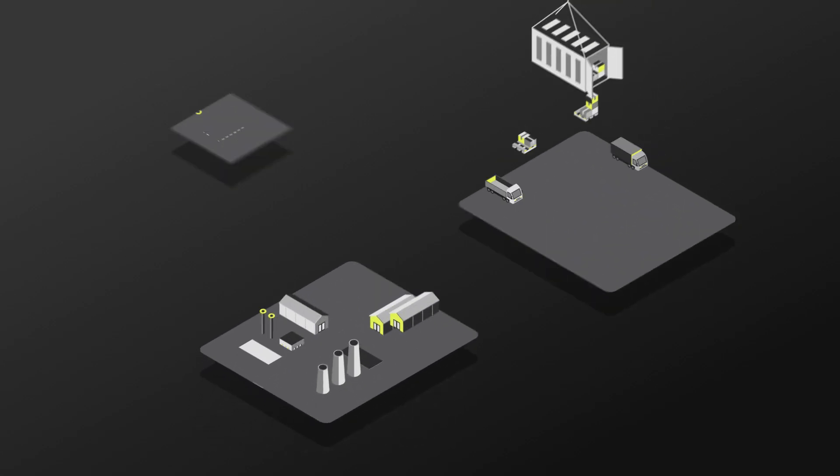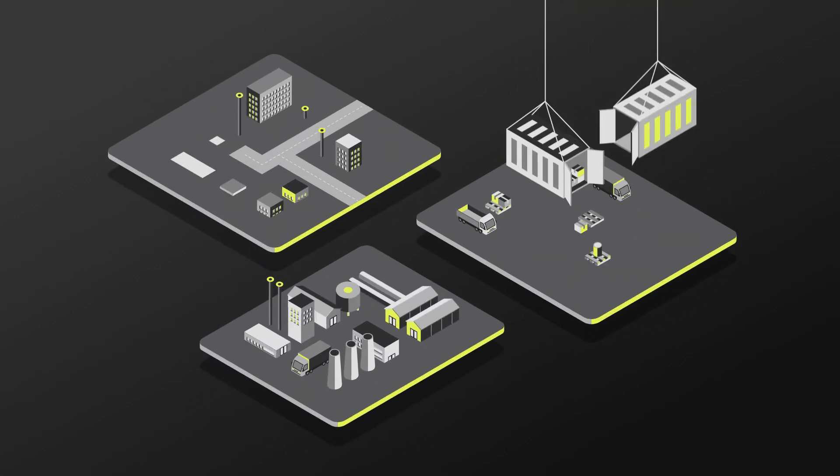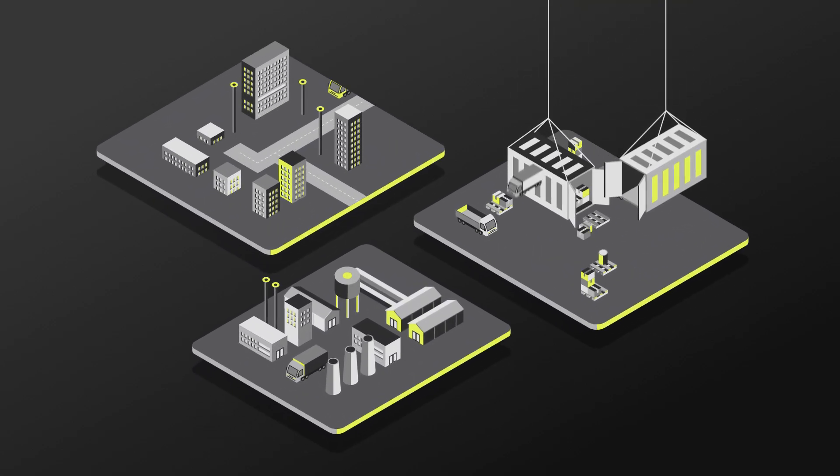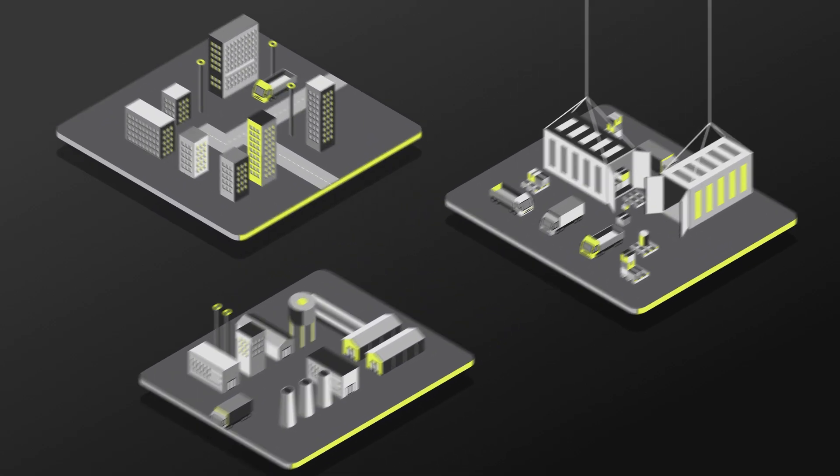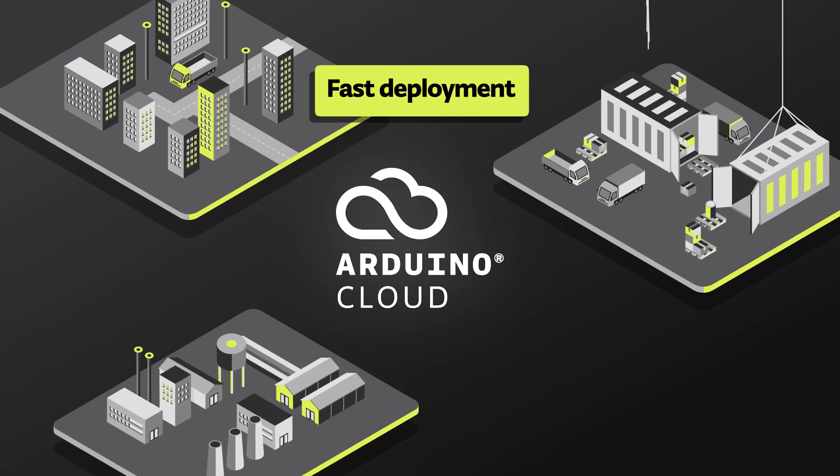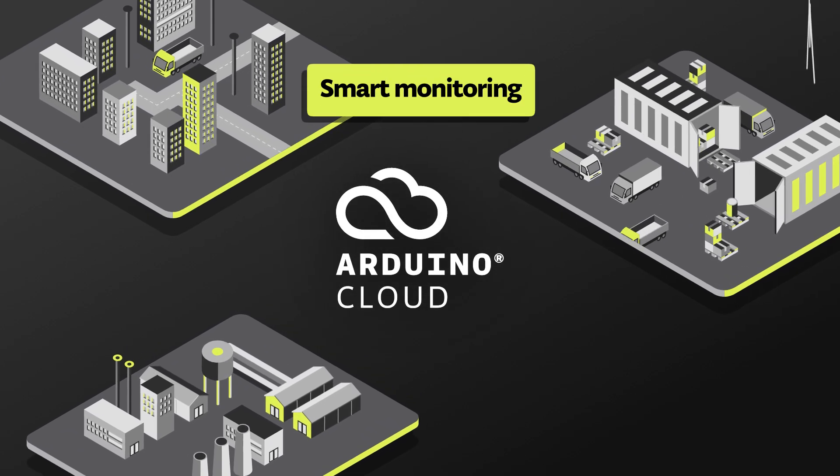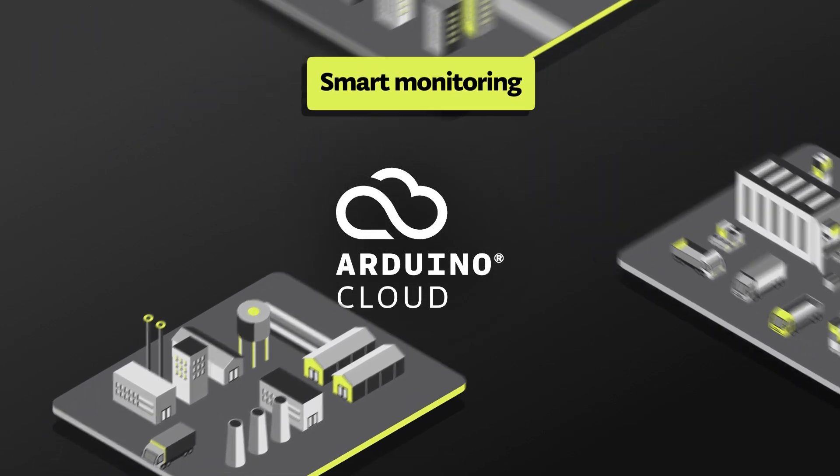Data drives success, but only if you have the right tools to harness it. Arduino accelerates IoT deployment and simplifies industrial and environmental monitoring.